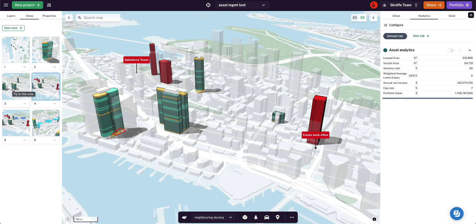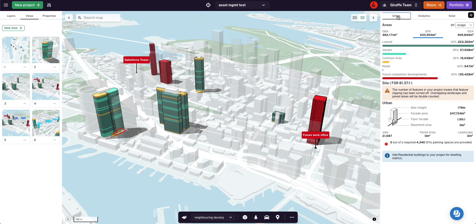Here I'm modeling in red competitive movement — what's coming online in the future. In the urban tab I can see that's 135,000 square meters of GFA across these three buildings.